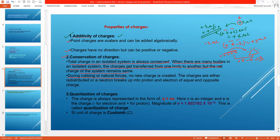During rubbing or natural forces, no new charge is created. Charges are either redistributed, or a neutron breaks up into a proton and an electron of equal and opposite charge. For example, a neutron (charge 0) when split forms a positively charged proton and an equal amount of negative charge, i.e., an electron. So no new charge is created — it is only redistributed.